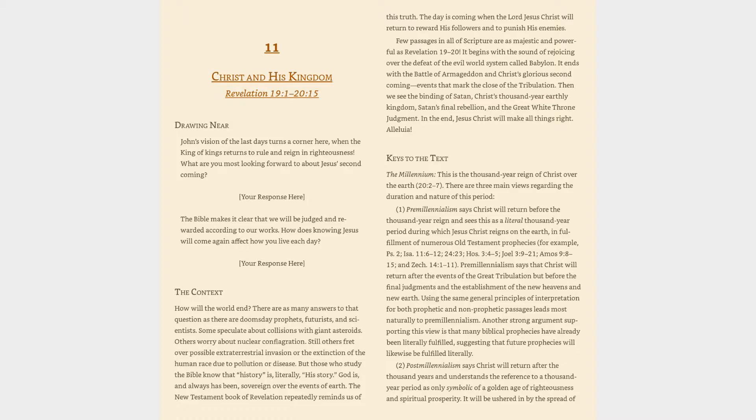1. Premillennialism says Christ will return before the thousand-year reign and sees this as a literal thousand-year period during which Jesus Christ reigns on the Earth, in fulfillment of numerous Old Testament prophecies, for example, Psalm 2, Isaiah 11:6-12, 24:23, Hosea 3:4-5, Joel 3:9-21, Amos 9:8-15, and Zechariah 14:1-11.